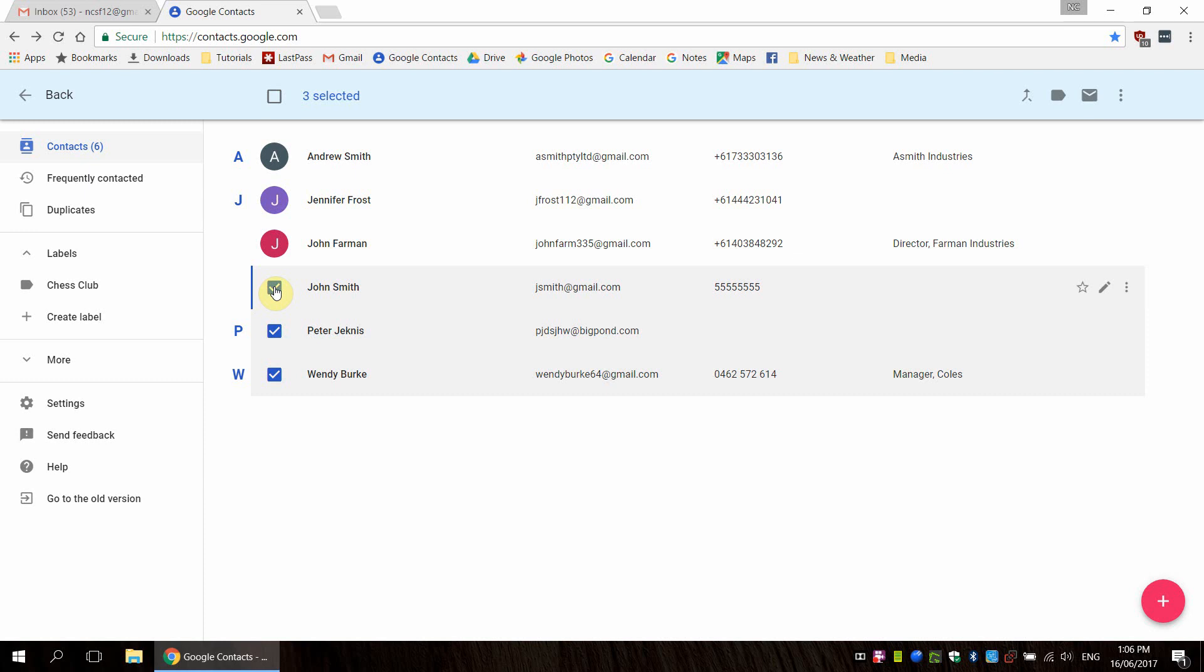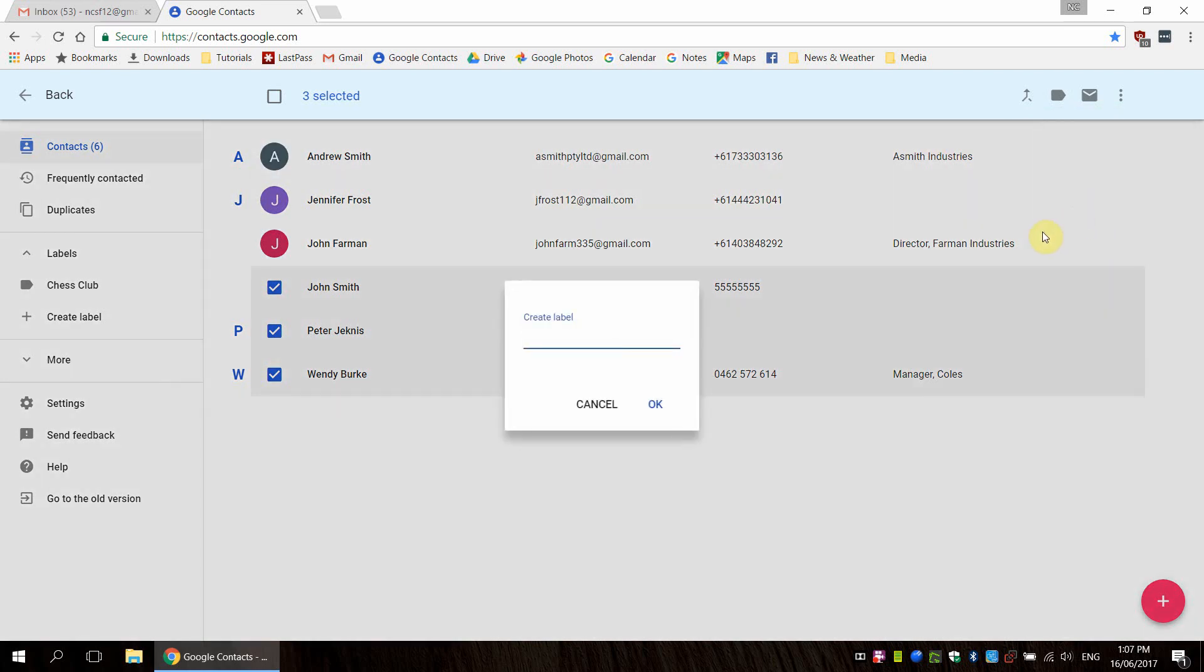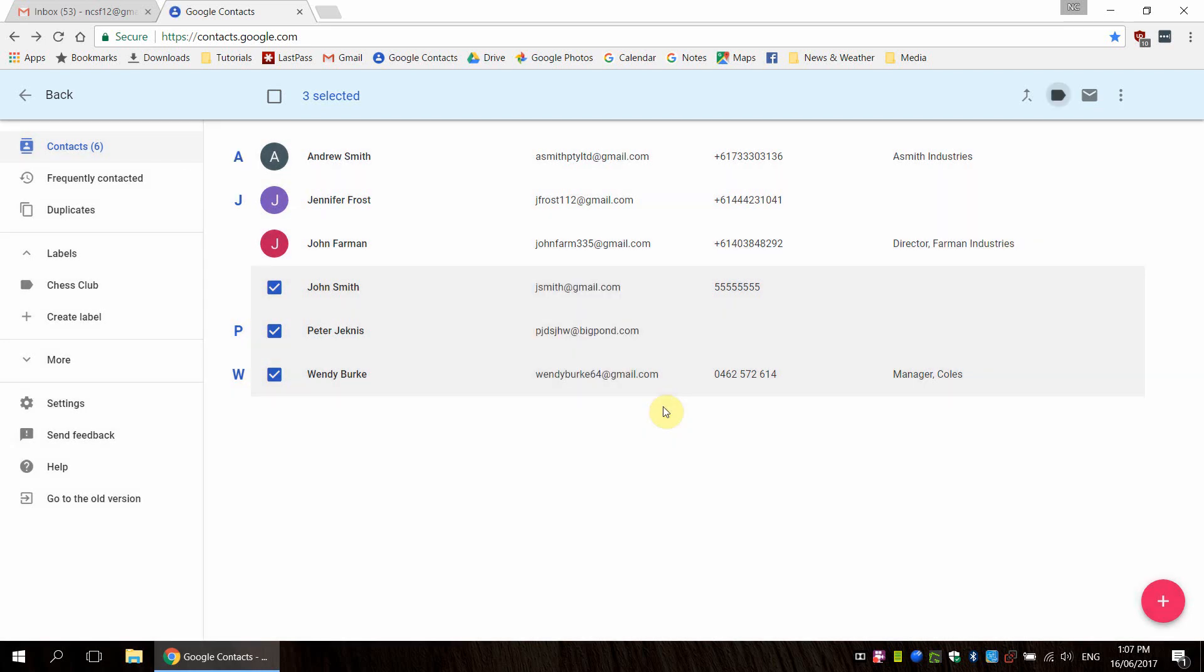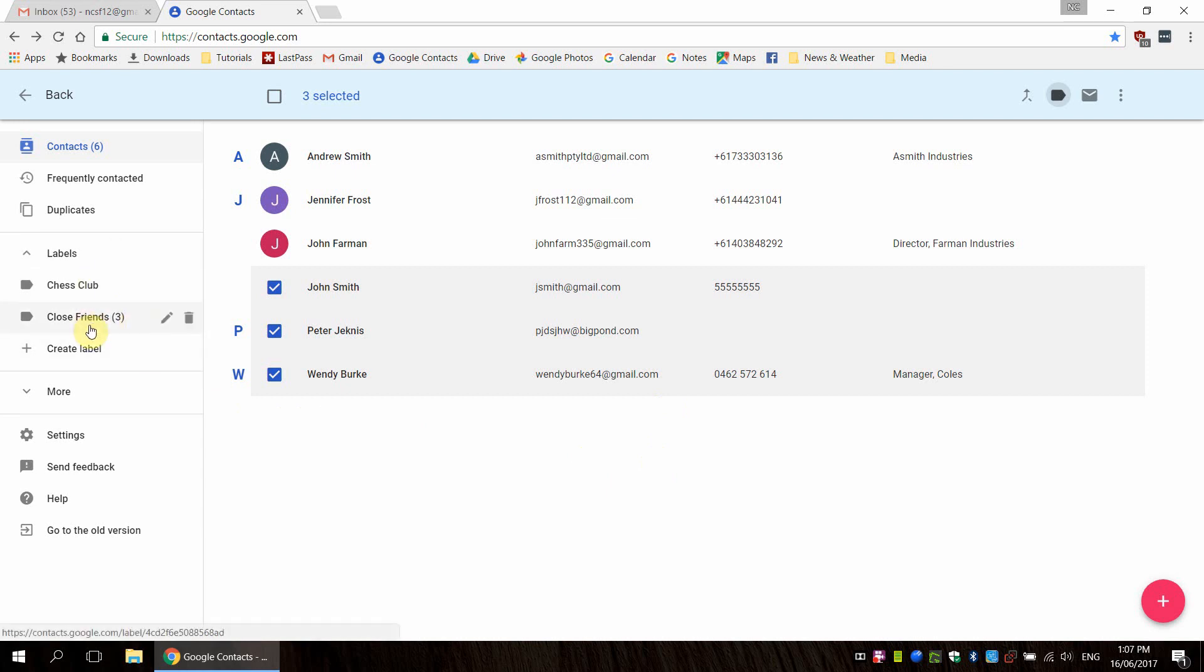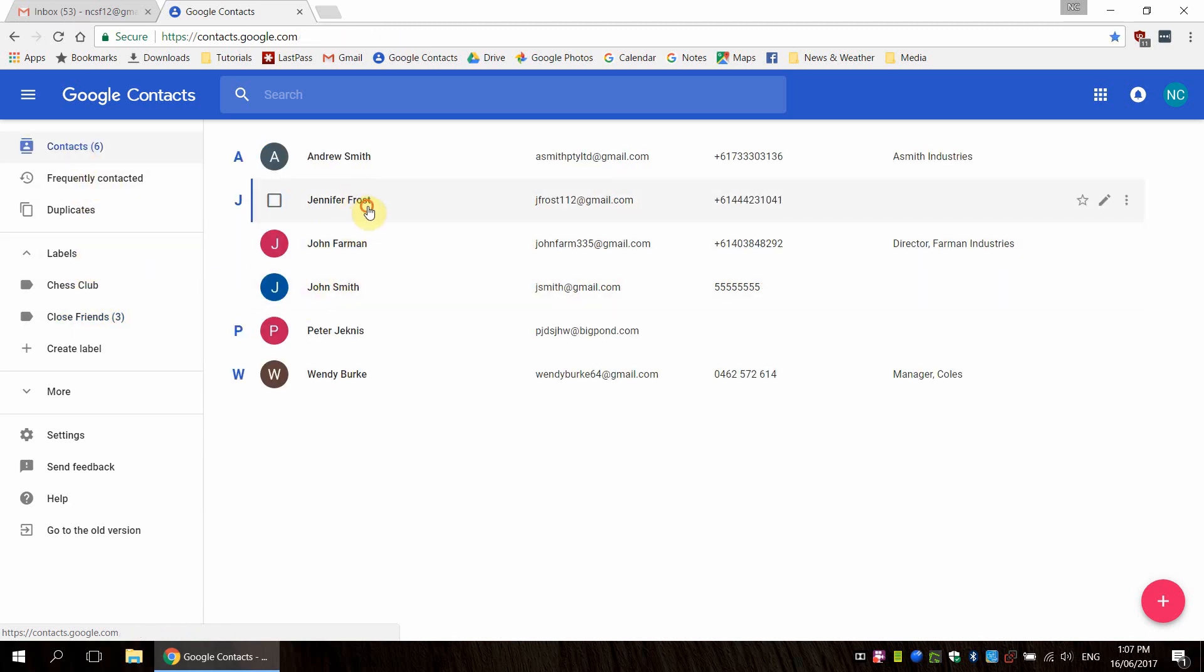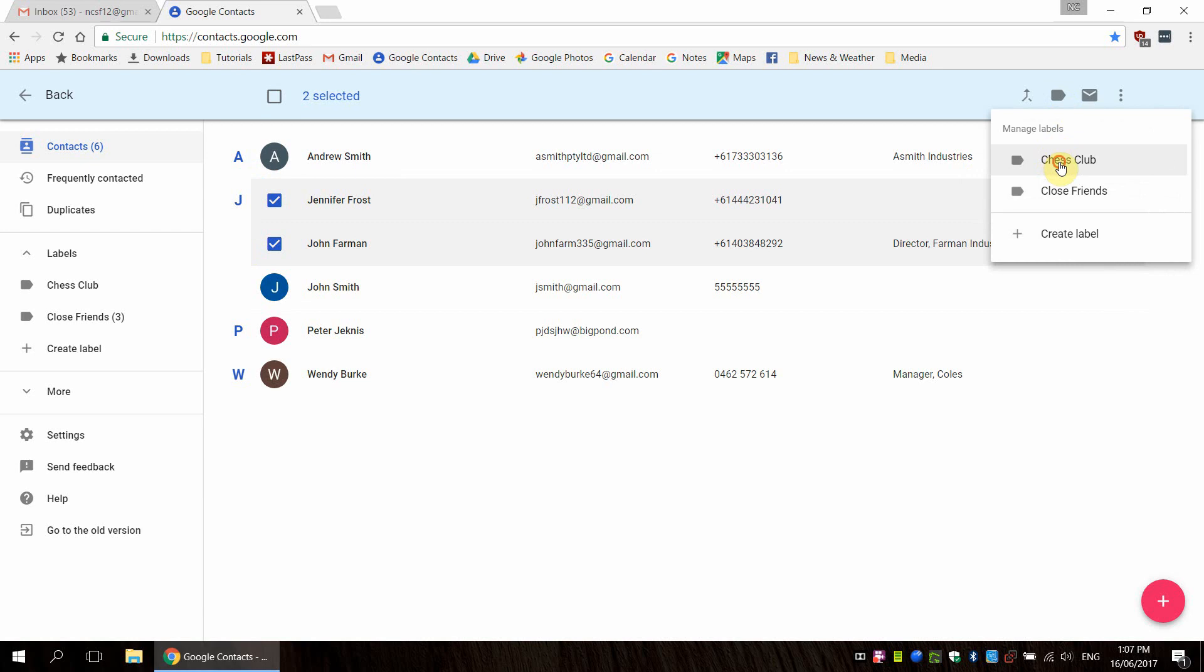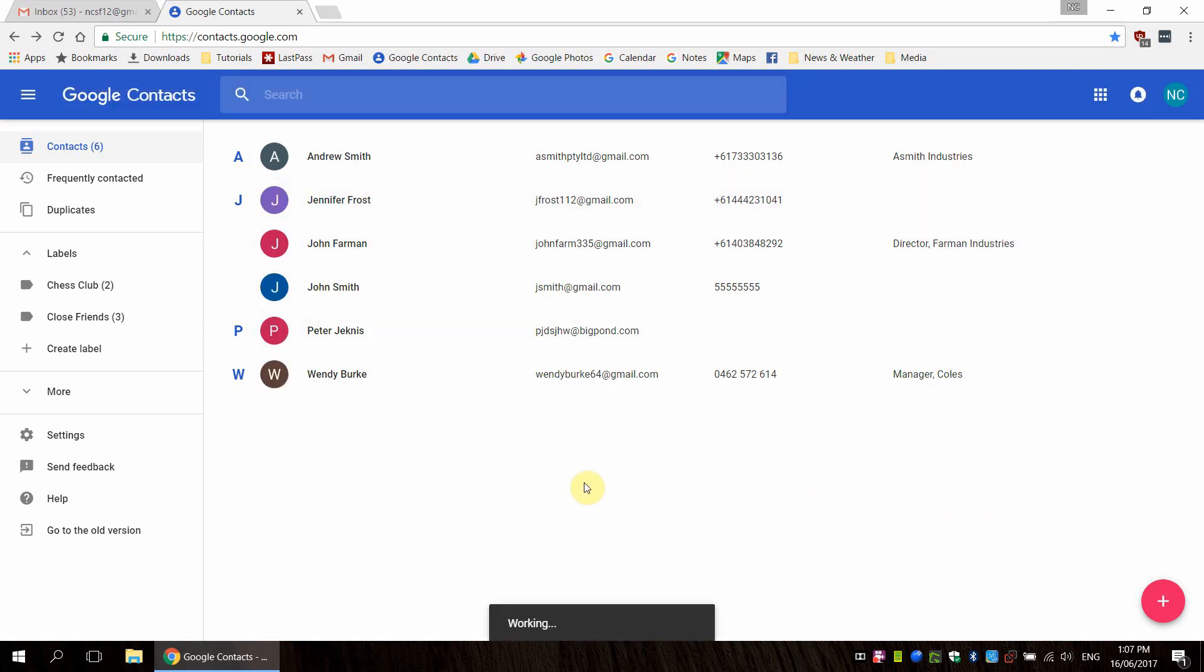But what I want to do is actually set up a group so that we can have a fixed set of people that we can email on a regular basis. And I'm going to say that John, Peter, and Wendy here are going to be part of our close friends. Now I have made a label already here called Chess Club, but we're actually going to create a new label. So I'm going to create a label. We're going to call this Close Friends. Great. So now we have Close Friends here and it will just contain these three people we've just added. We also have the Chess Club here, so we're going to go back to contacts and I'm just going to check a couple of people here and they're going to go into the Chess Club.